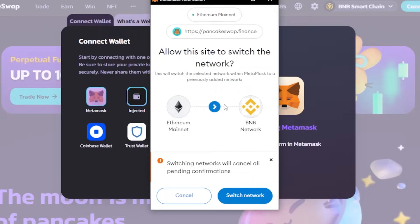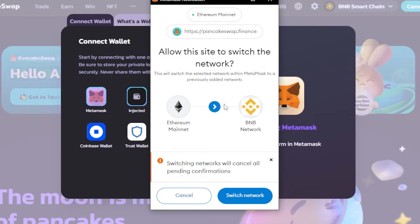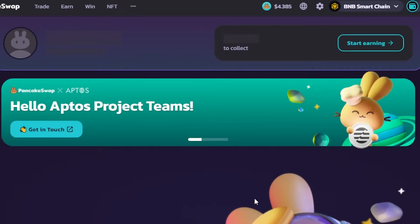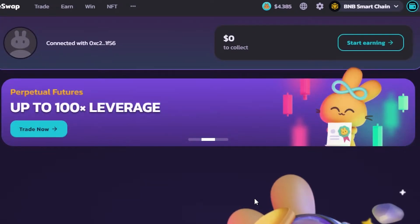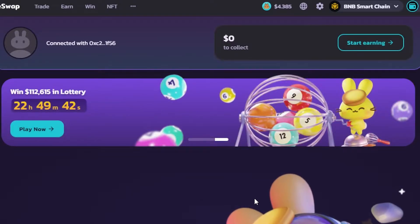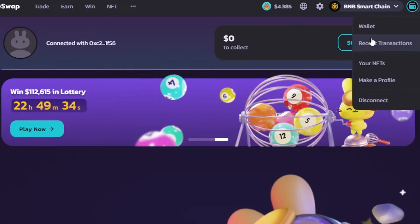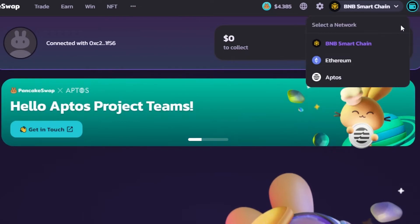Now we require a BNB network on our MetaMask wallet to connect it to PancakeSwap.finance. You can switch your network if you've already added BNB on your MetaMask, or you can add it. There are already videos on this channel showing you how to add the BNB network to MetaMask, so you can simply switch your blockchain to BNB to connect it to PancakeSwap.